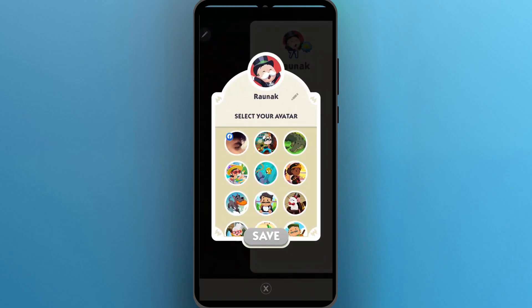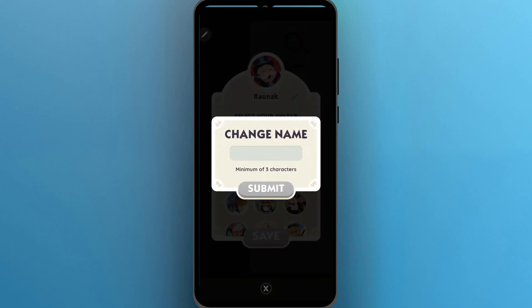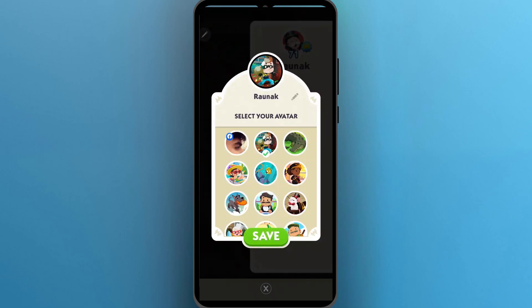Now you can click on the avatar again and change your name by clicking on the pencil icon and adding another name. You can also choose your Facebook profile picture as your avatar on Monopoly Go.